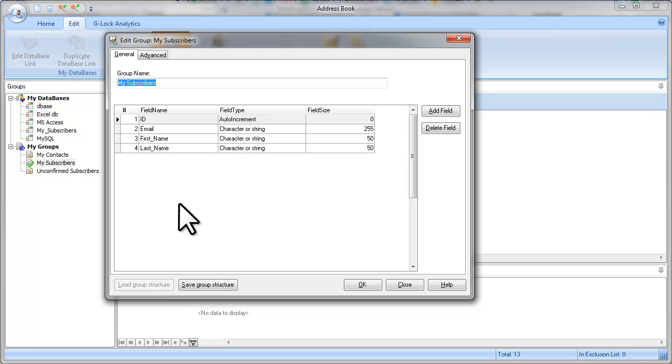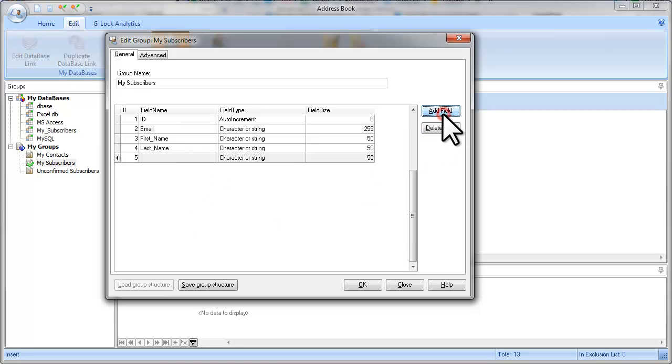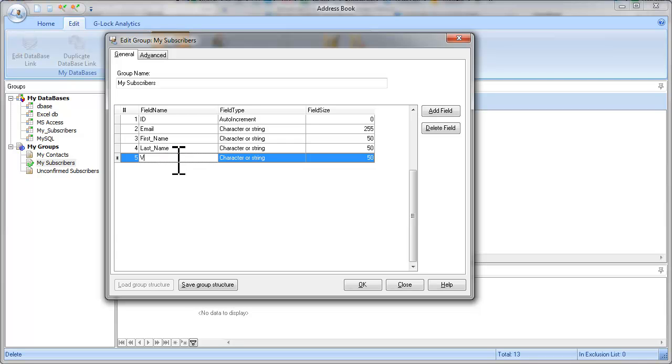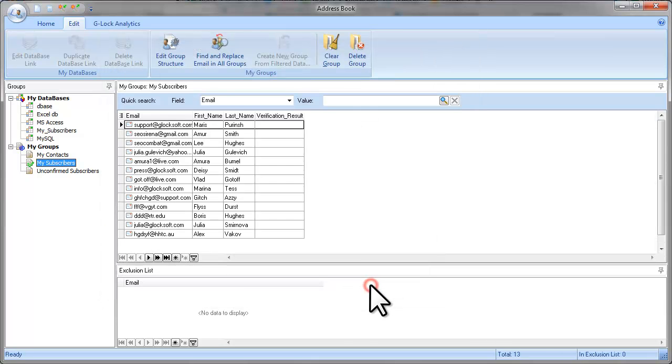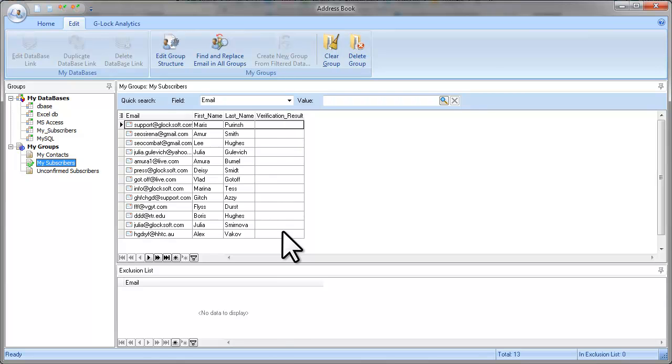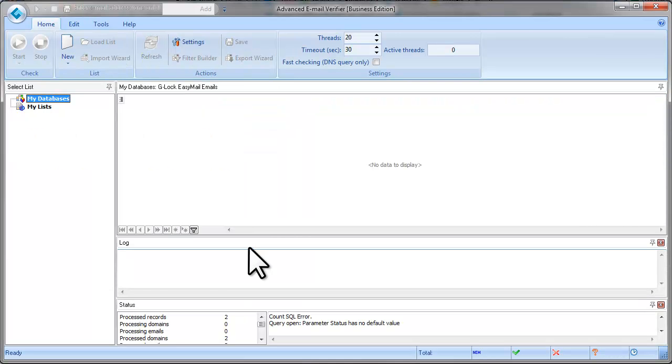To add a new field, click Add Field and type the field name. Click OK to save the group structure. When the new field is added, go to Advanced Email Verifier.